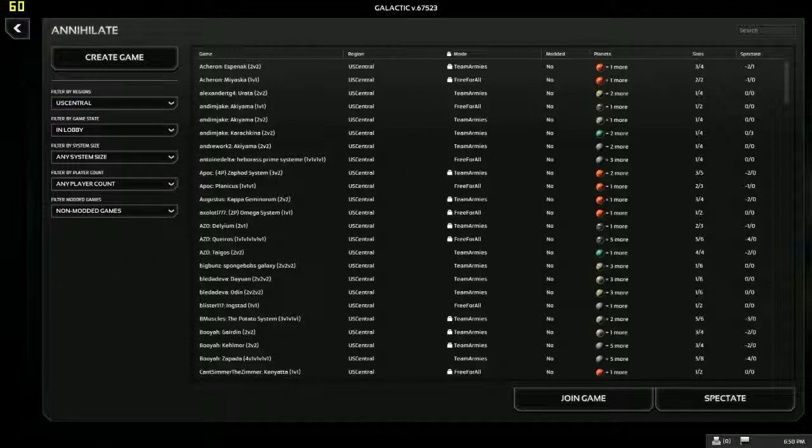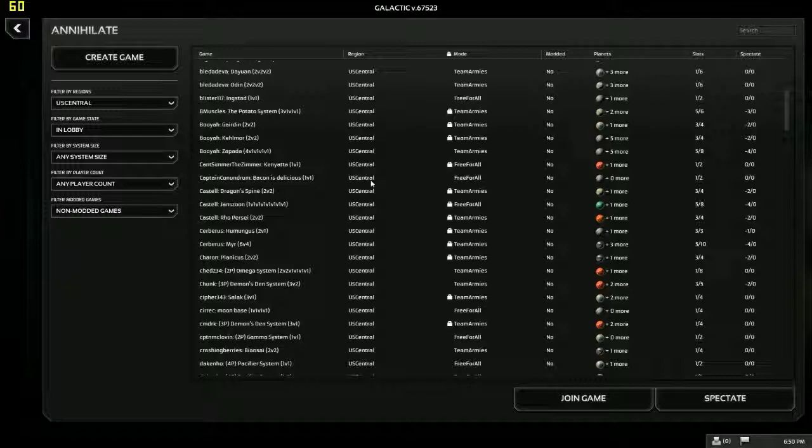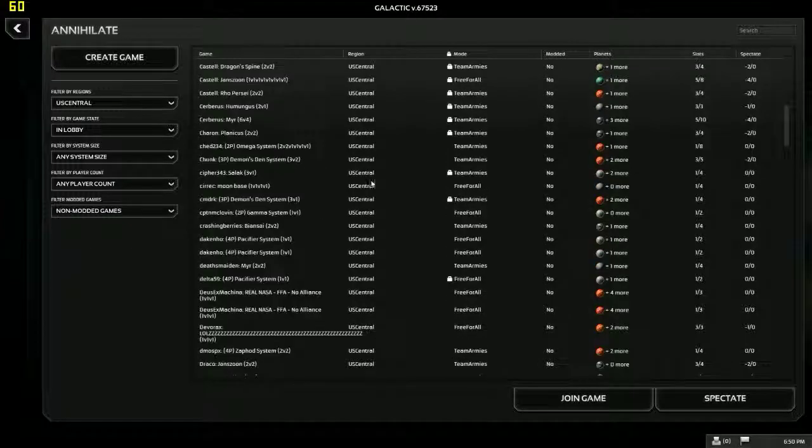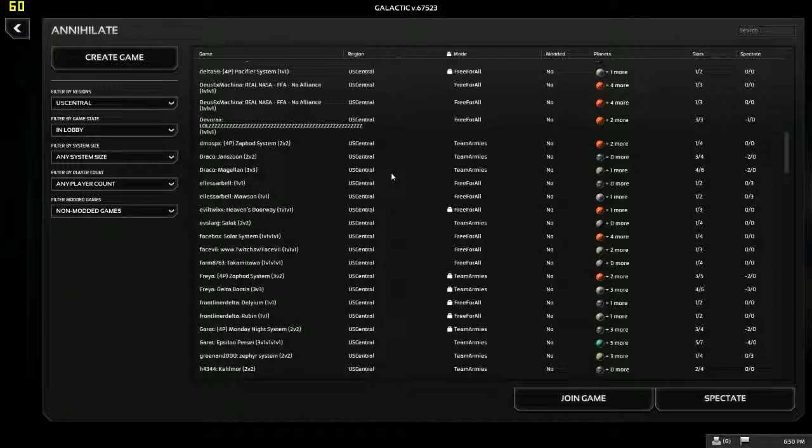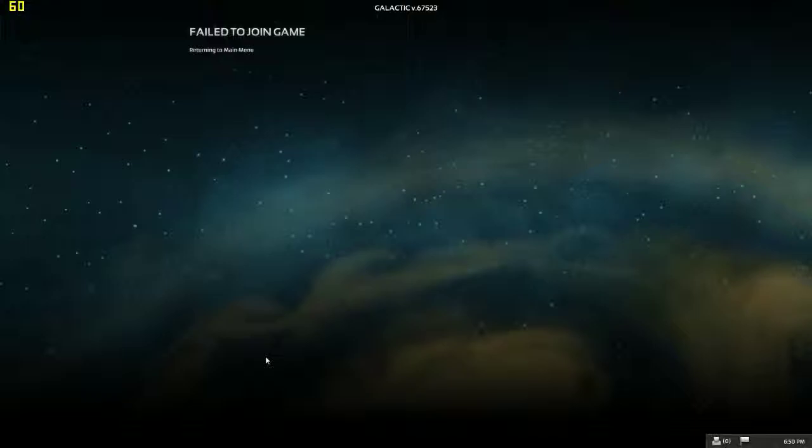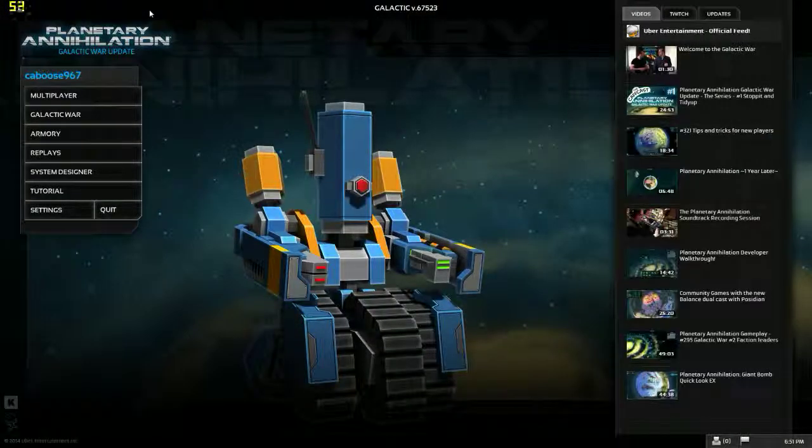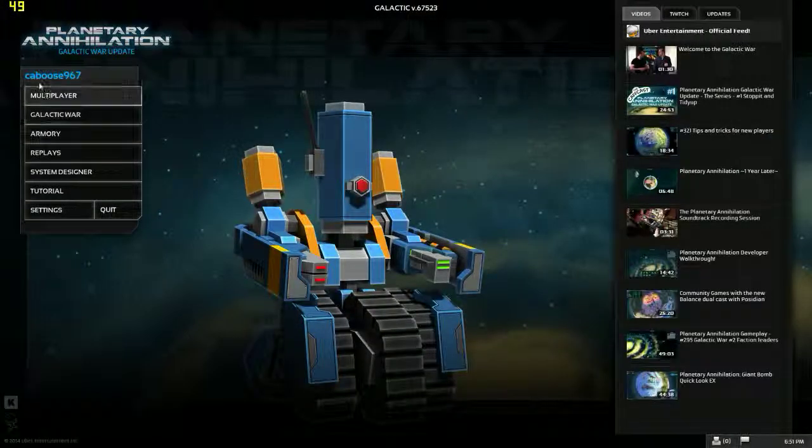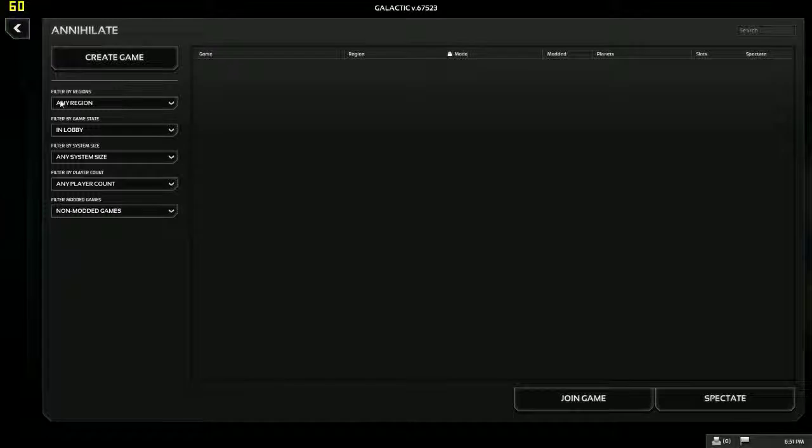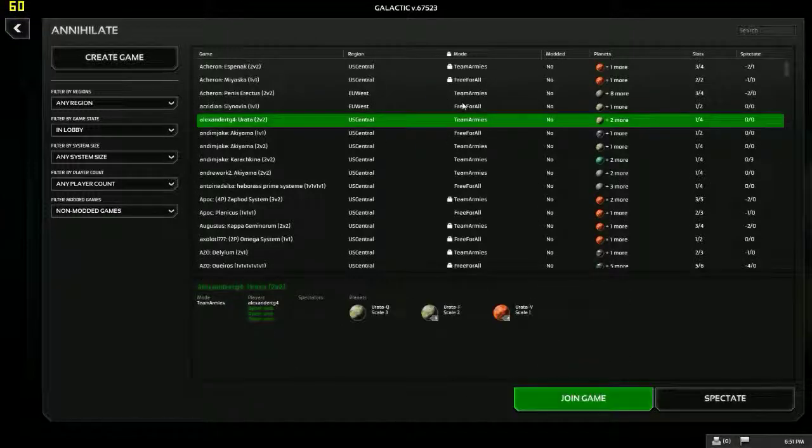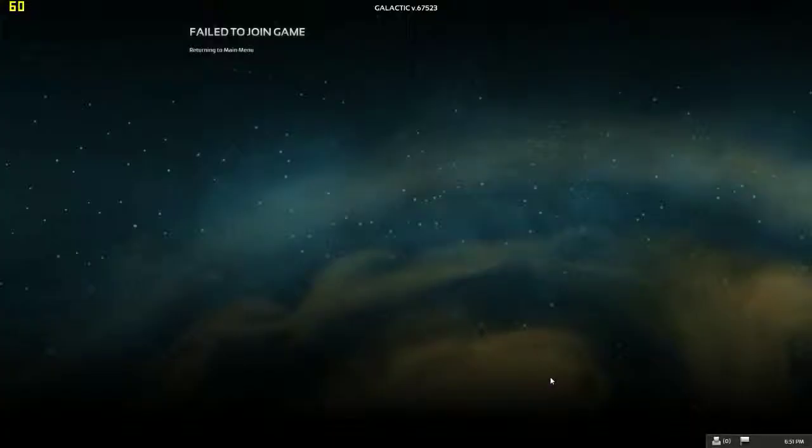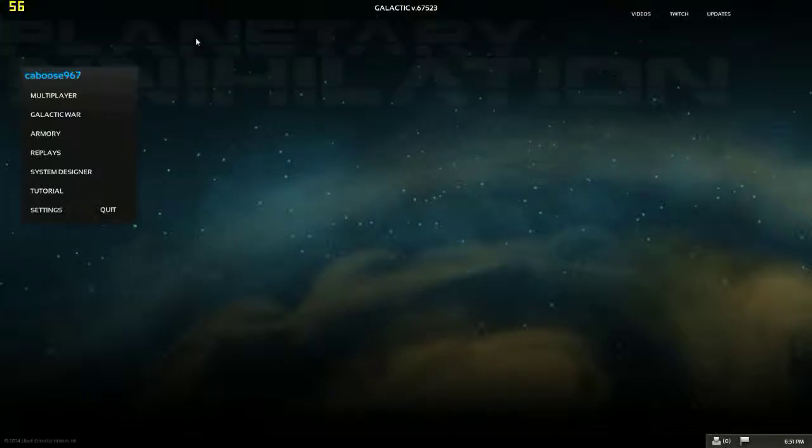Again, I have fraps running in the top left corner right here to show me my framerate as Shadowplay doesn't like this game because it runs in full window screen. Let's try one more. Failed to join. Okay. Then we'll create my own.